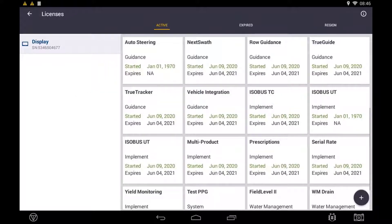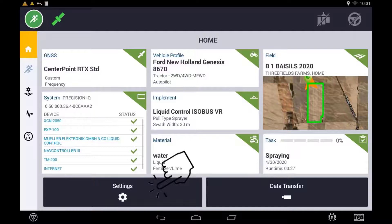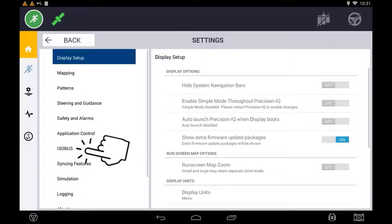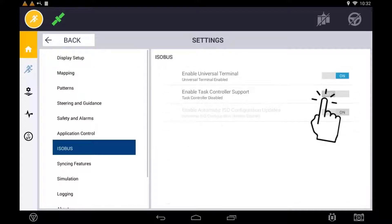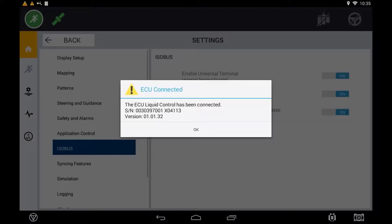To configure an implement with Task Controller, make sure you have the appropriate license installed, then enable Task Controller in the Precision IQ settings. With Task Controller enabled you should get a notification on the display that the ECU has been recognized and connected.